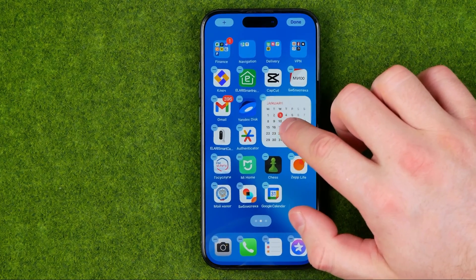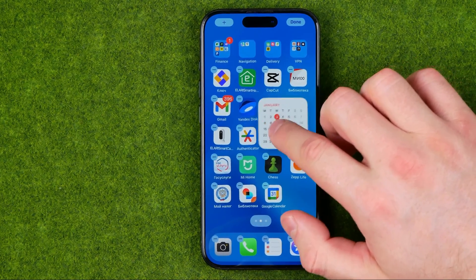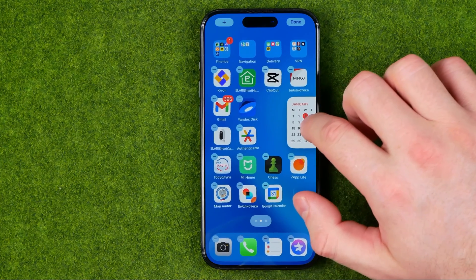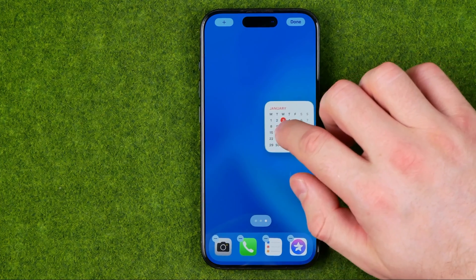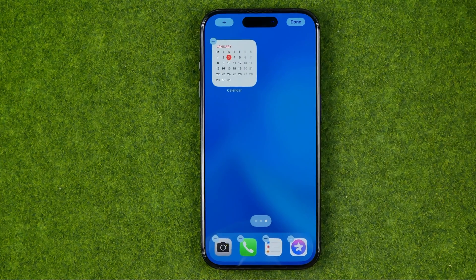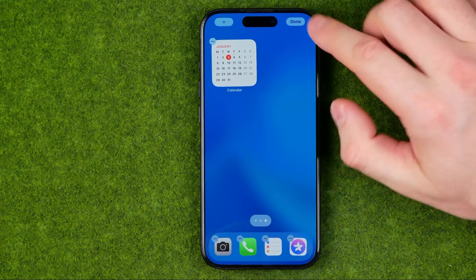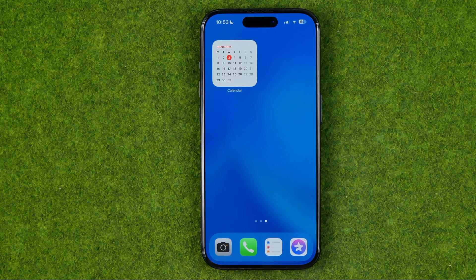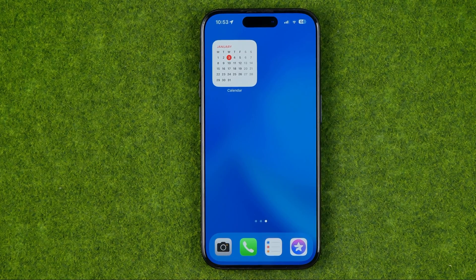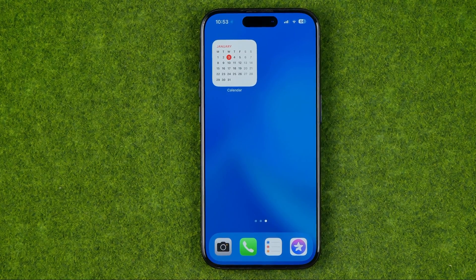All you have to do is just hold it and then in the same way you can place it on another home screen. After that, to save the changes just tap done. If this video was helpful for you, don't forget to hit the like button.